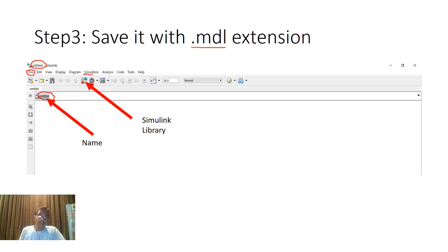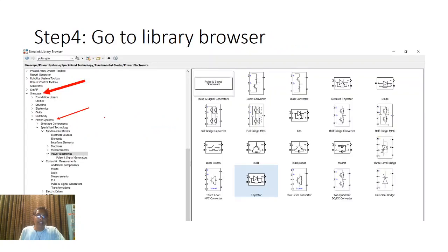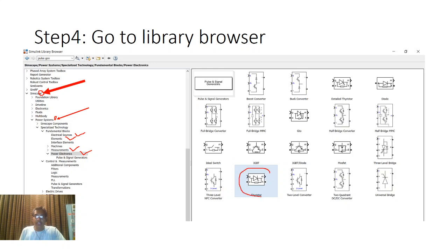The main important part from where we get different components is the Simulink library. Press that icon and it will appear. Initially go to Simscape, then after Simscape go to Power Systems. There are various options: if you require a source, select from Sources; for different elements like resistive or inductive, select from Elements; for measurement elements like voltage measurement or current measurement, select from there; and for power electronic devices, select the thyristor.